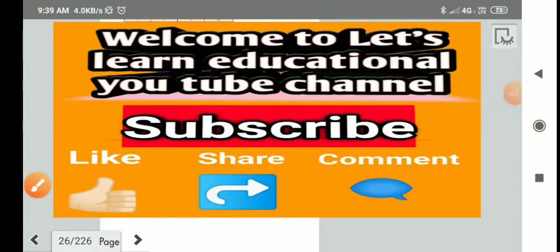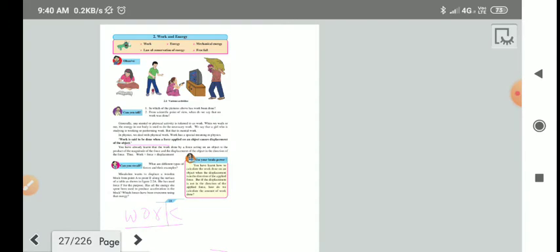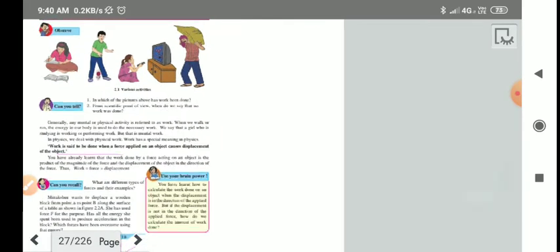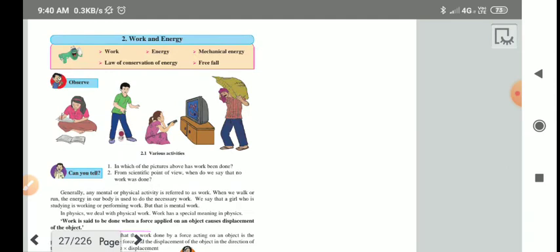Hello students, welcome to online learning teaching process. Today we are going to study ninth science A syllabus. The second chapter of ninth science A is named work and energy. We are going to study the second chapter, work and energy. See the main points in this chapter.